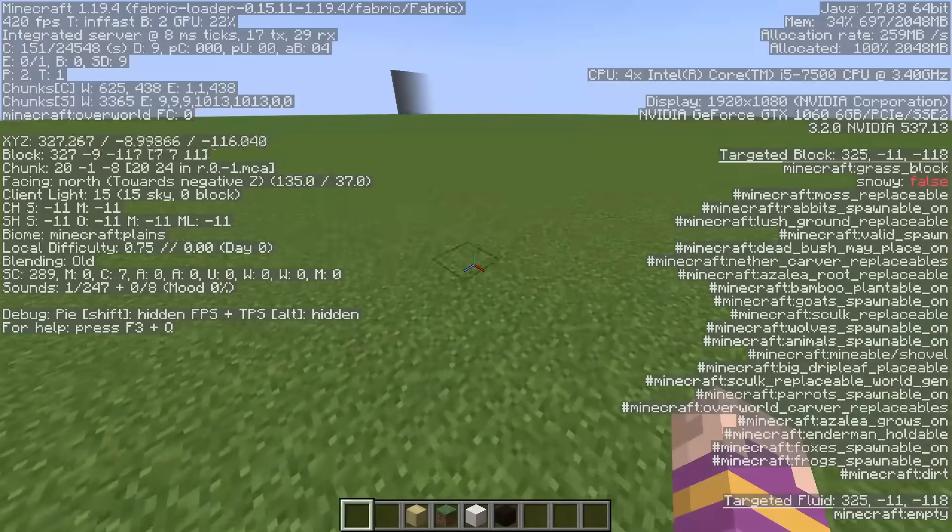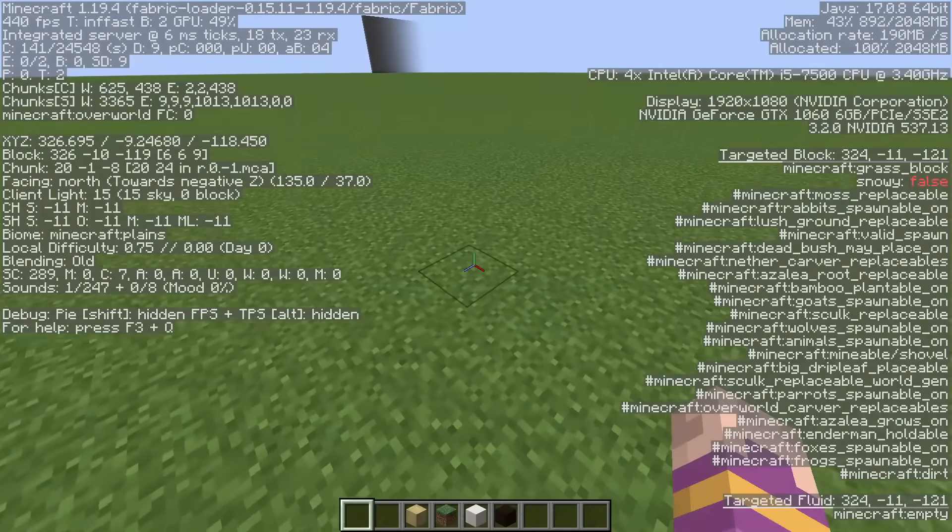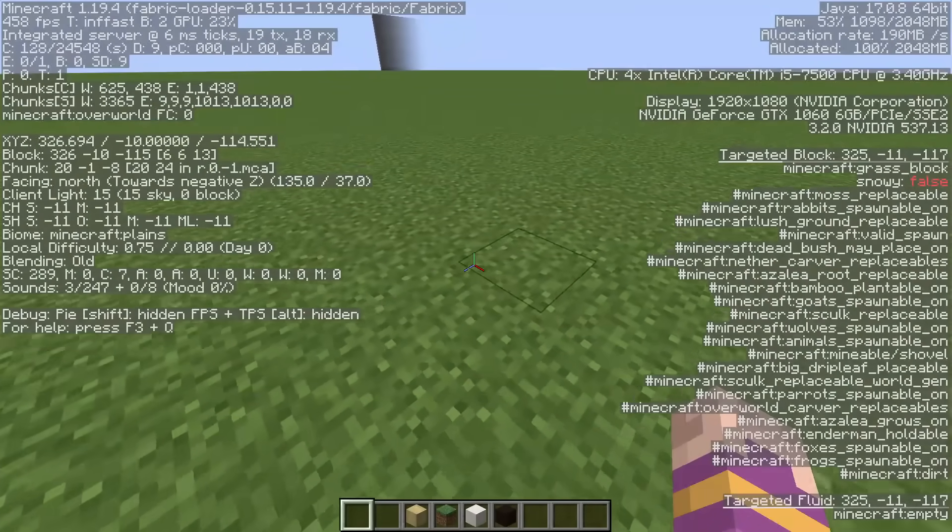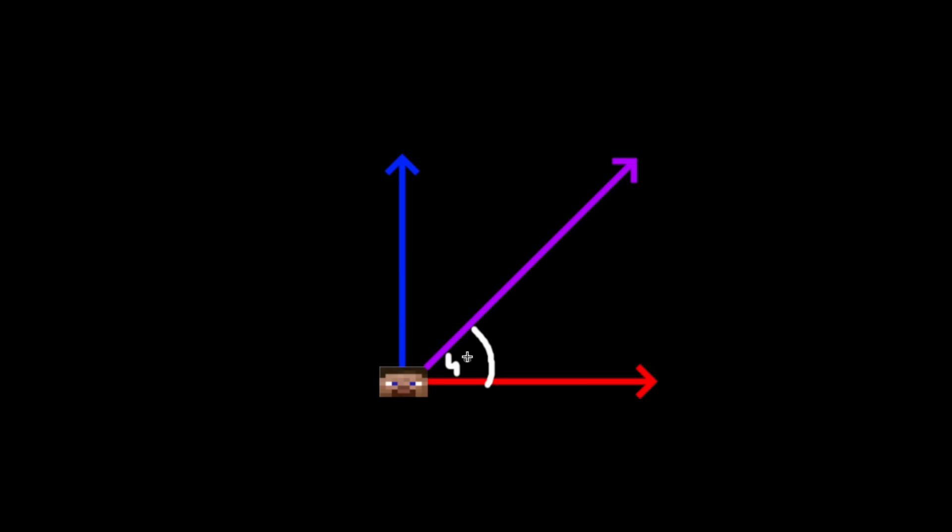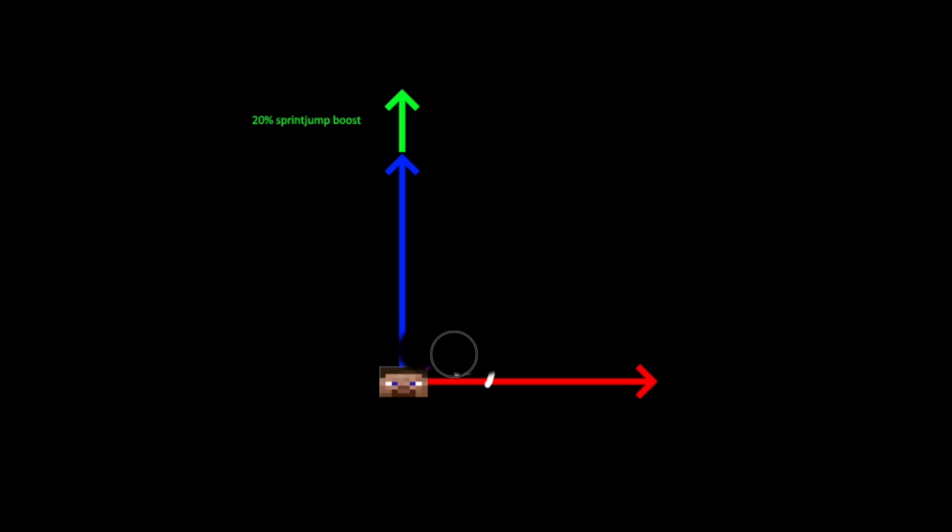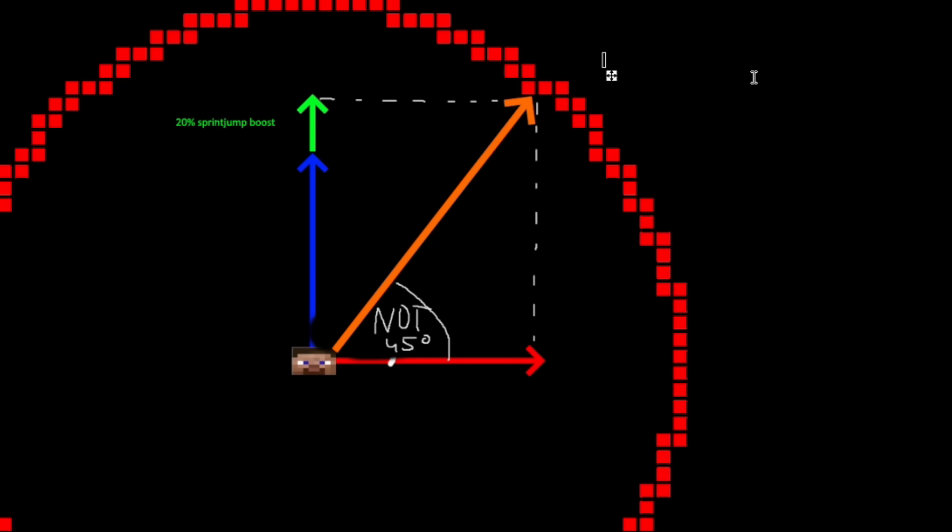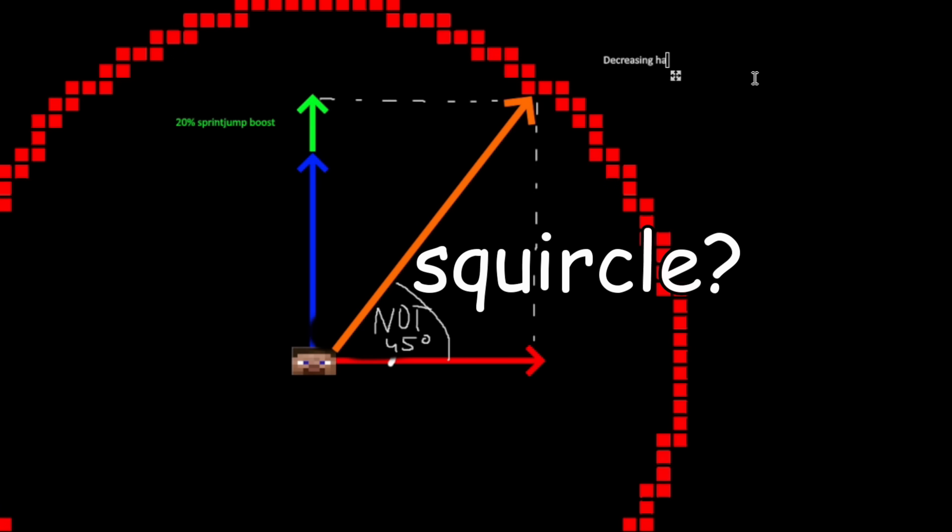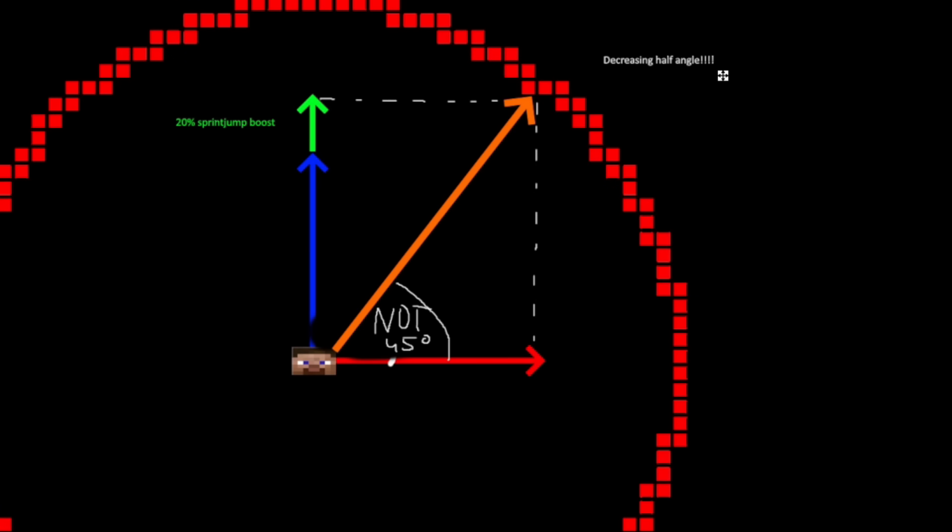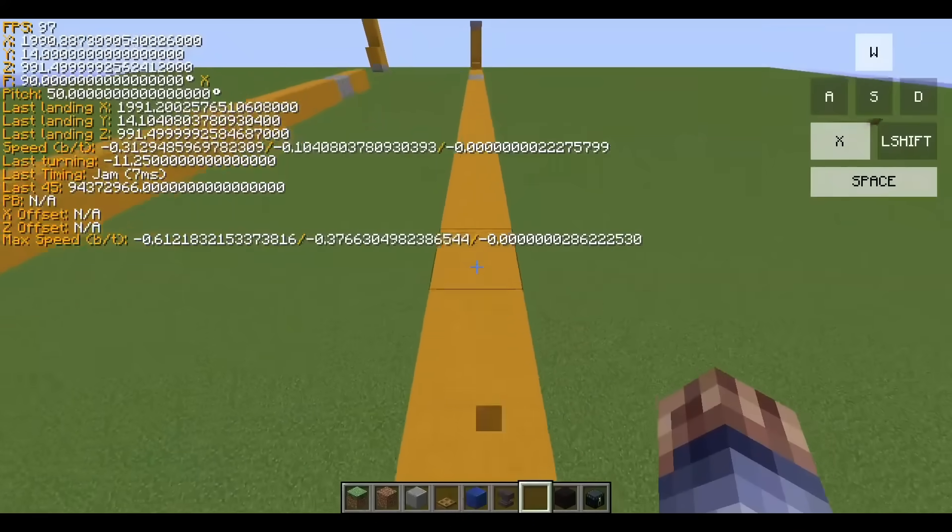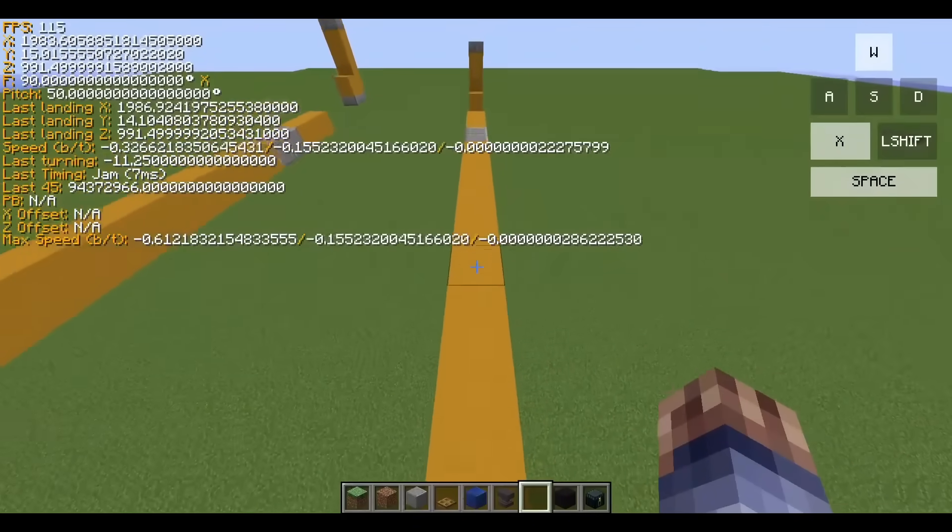Because it's actually impossible to sprint jump at 45 degree angle. You see, I mentioned the sprint jump boost, the 0.2 speed that you gain whenever jumping. That boost does not apply in the direction you're going. It applies in the direction you are facing. And so it creates a different angle, which is not 45 degrees. And whatever this angle is, if you look at our square circle, squircle? It actually makes you slower to sprint jump at a whatever this angle is.